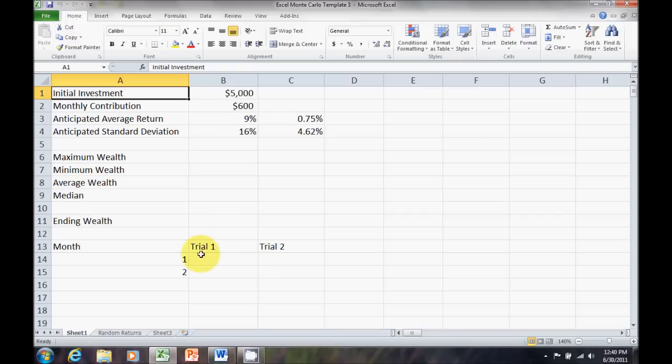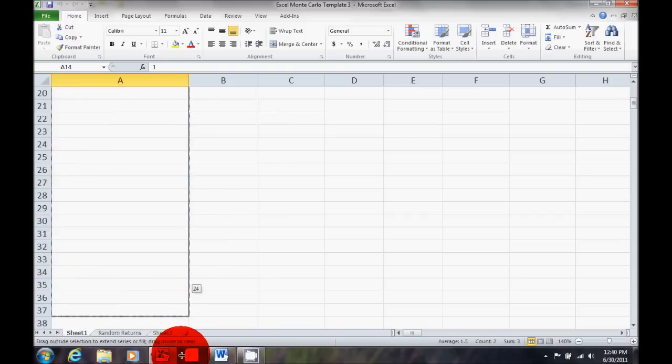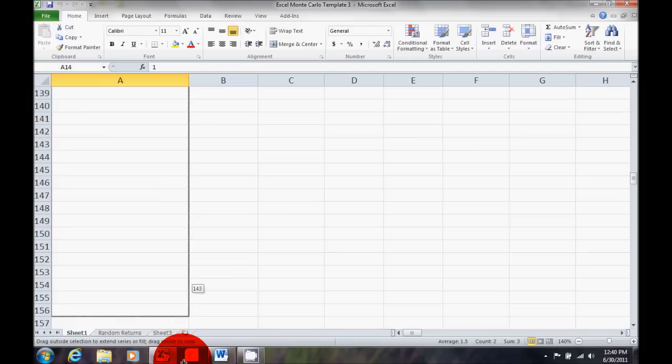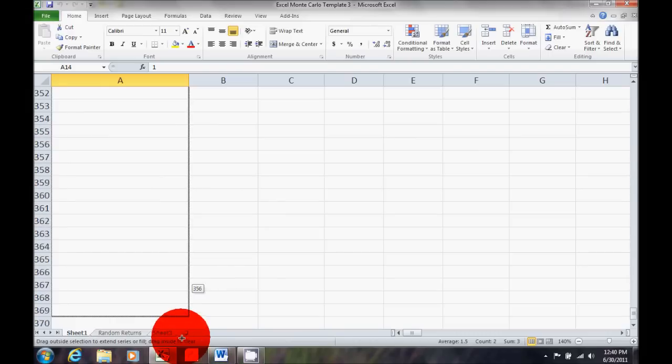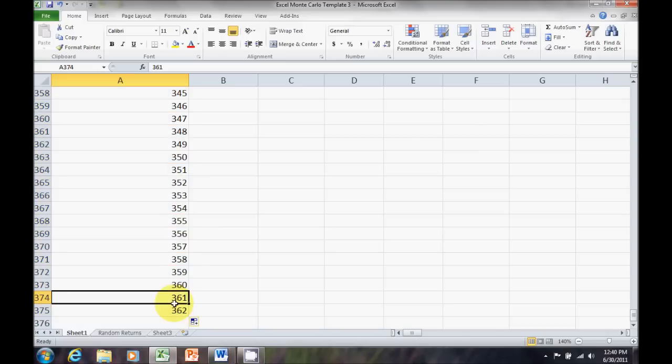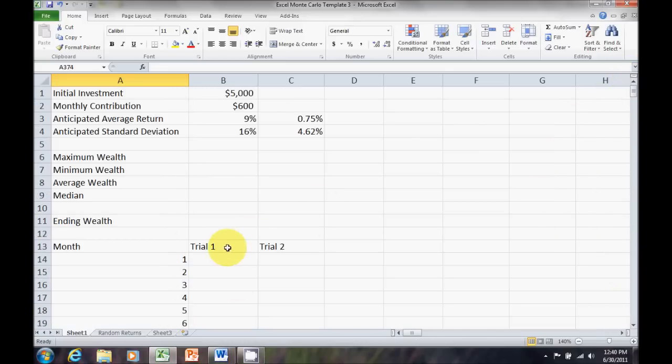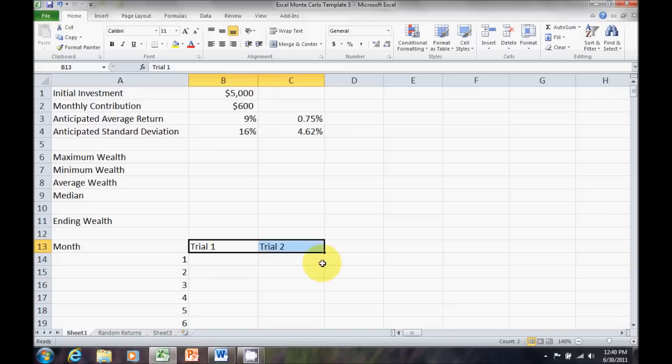Now, the first thing I want to do is set up my months. Remember, I want 360 months for 30 years, so I smart drag that down. Went too far. I can just cut off those last two rows. And trials, I need 100 trials, so smart drag.